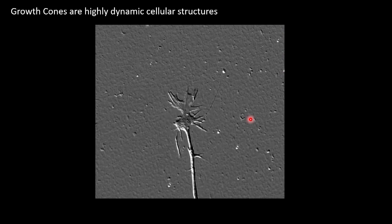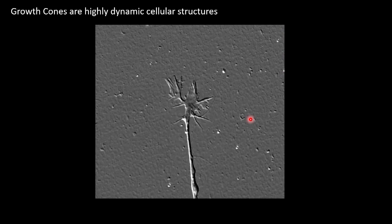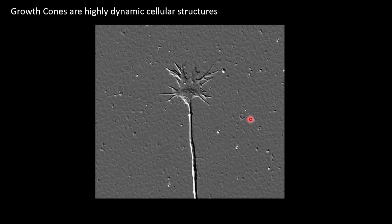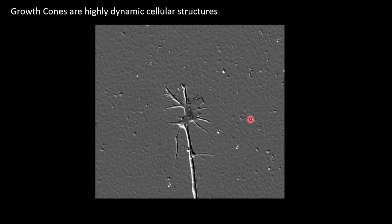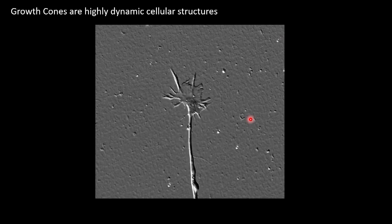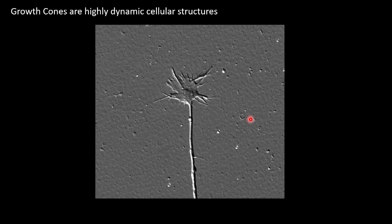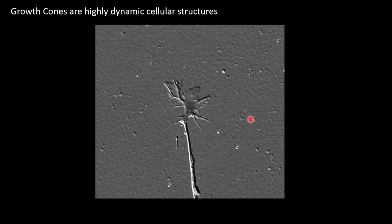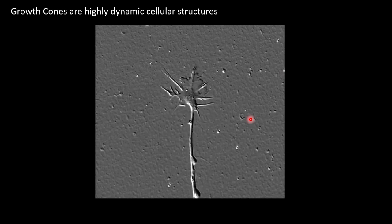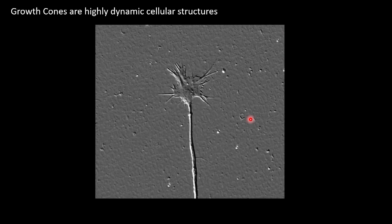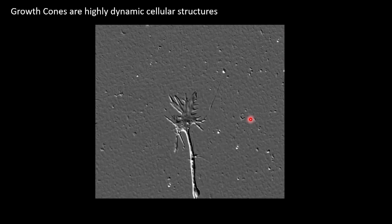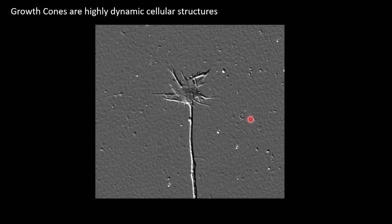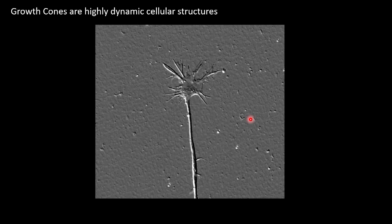As filopodia encounter extracellular cues, they can turn, rapidly collapse, and redirect. We study them primarily because of Matt's interest in neural development, but they're also a convenient cryo-ET target. There's a strict thickness requirement below 300 nanometers, and growth cones are conveniently around 100 nanometers thick at their thickest, making them fantastic cryo-electron tomography targets.